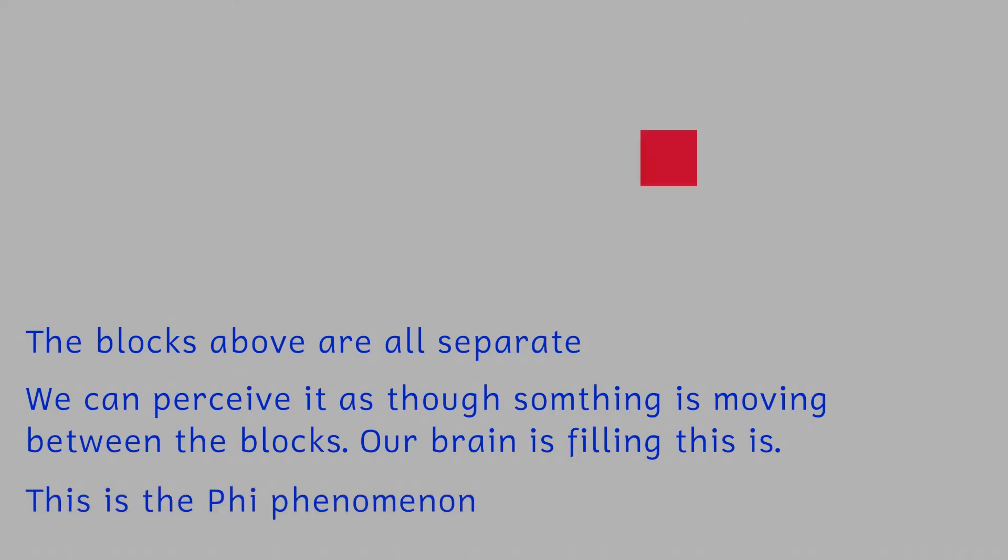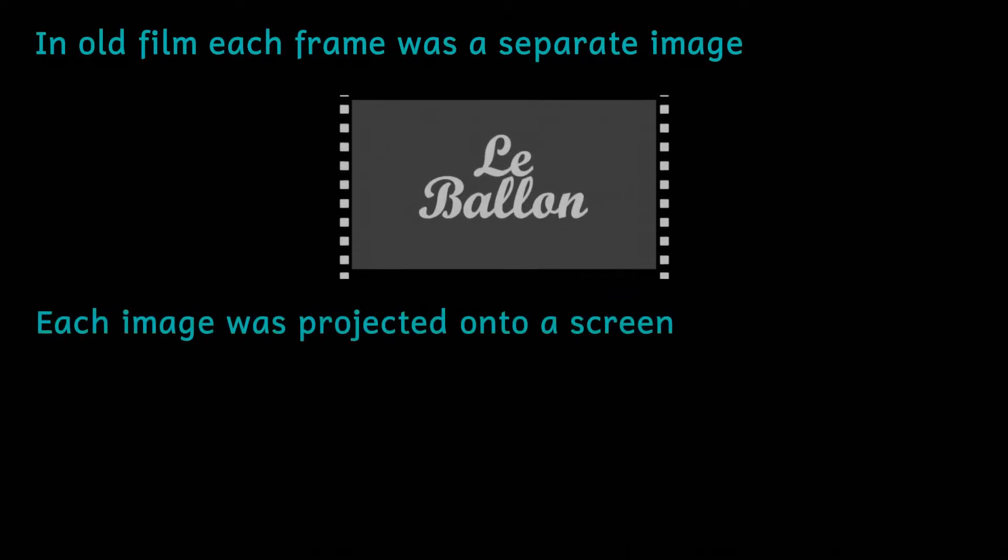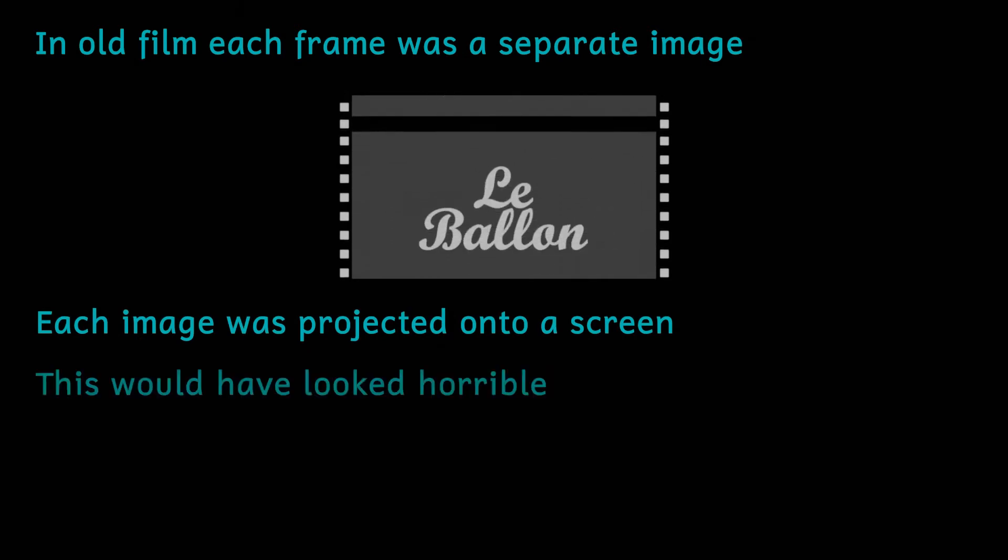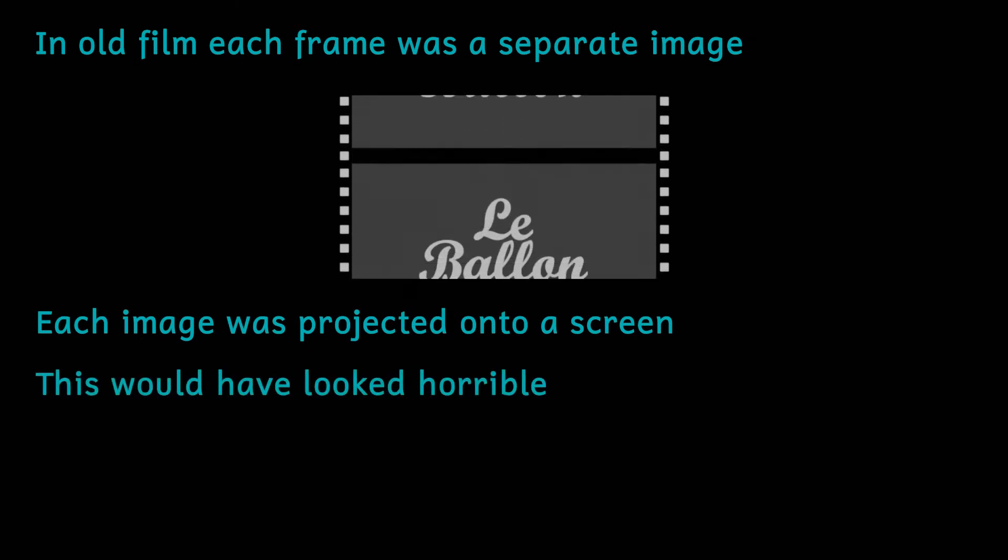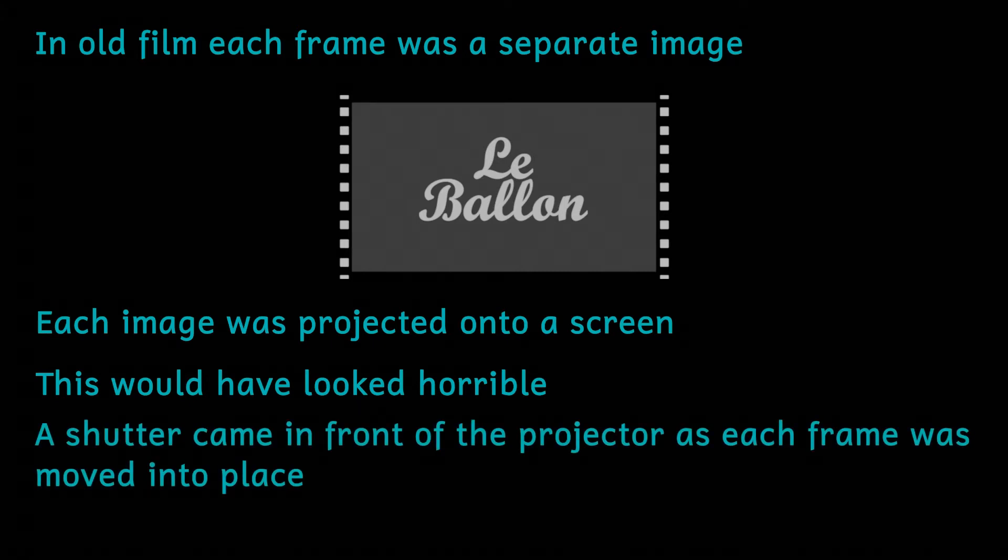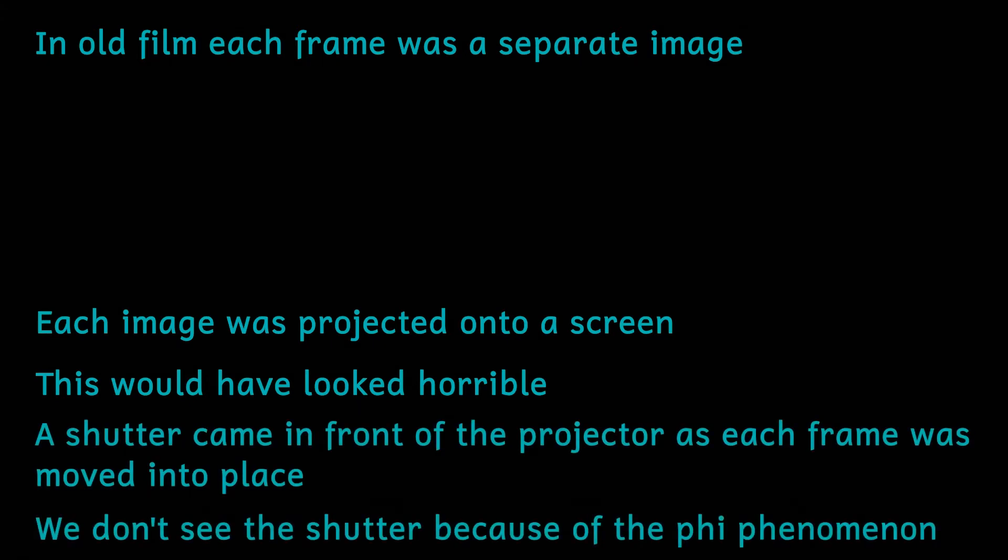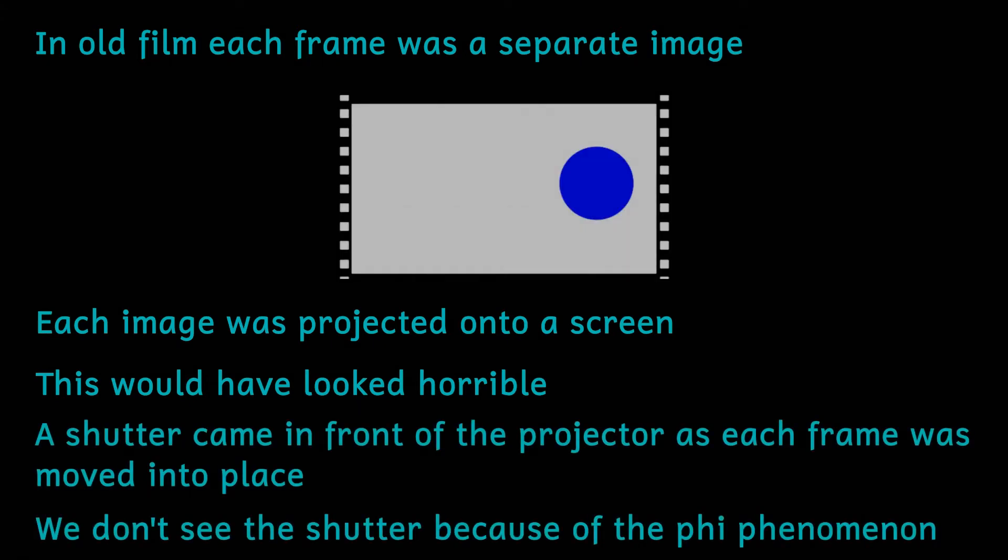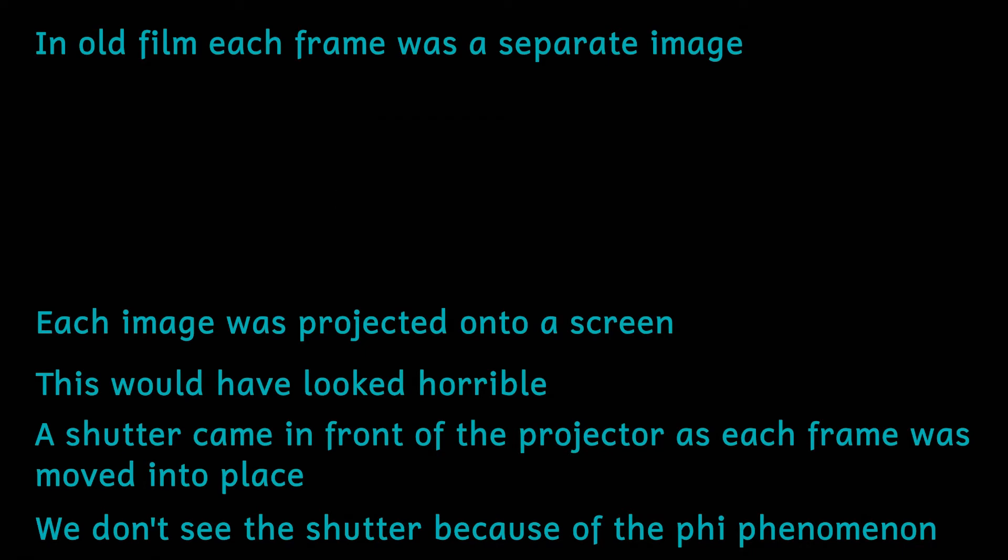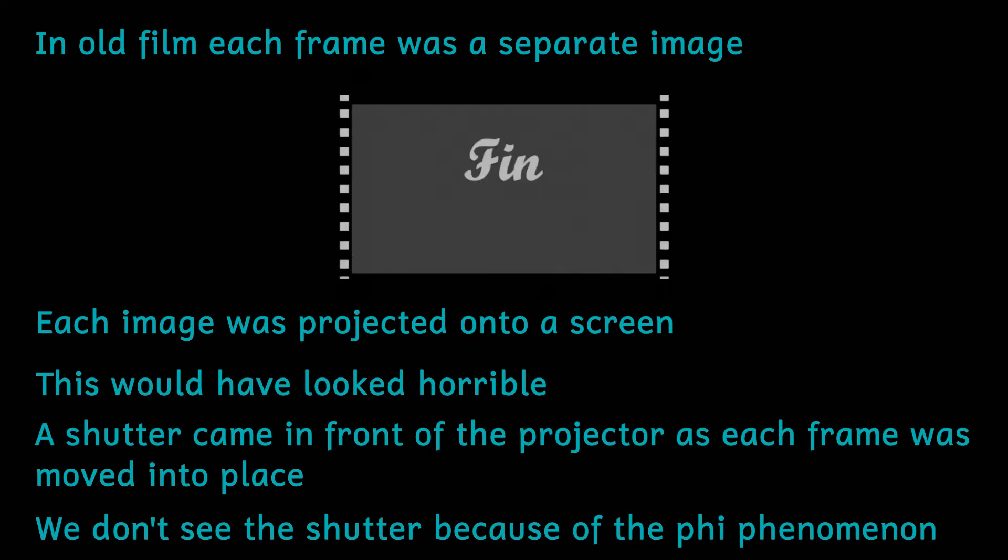This illusion is caused by the fact that we retain each image for a split second afterwards. When a new image appears it looks like the circle is actually moving rather than just changing position. The phi phenomenon is employed in lots of situations. It's even responsible for our ability to see old style non-digitally displayed movies.